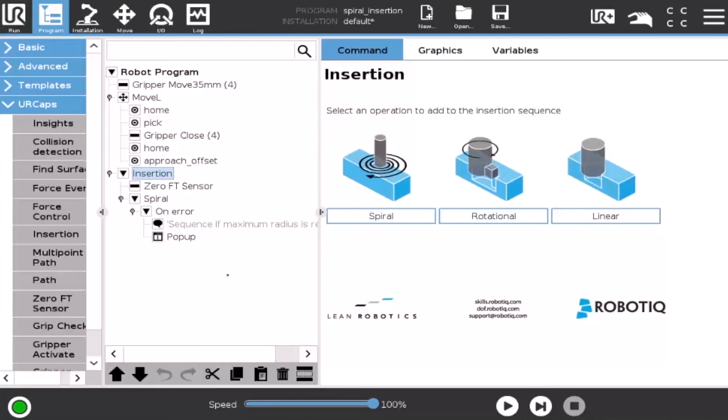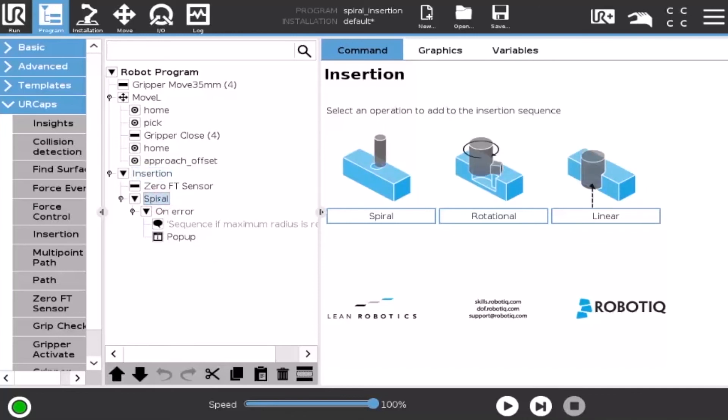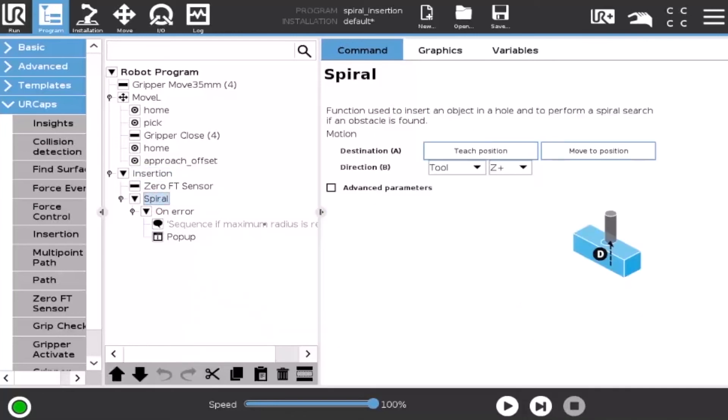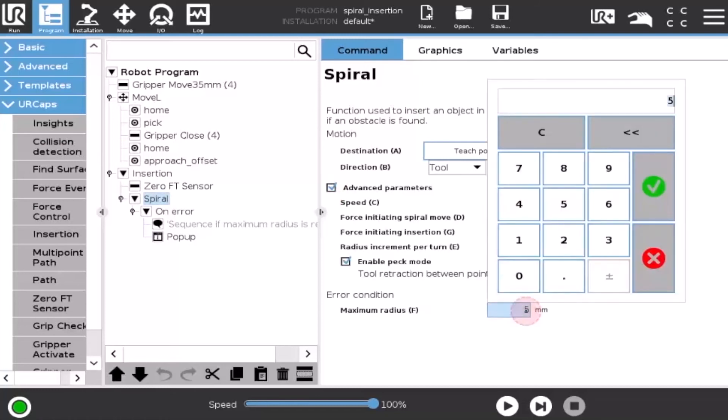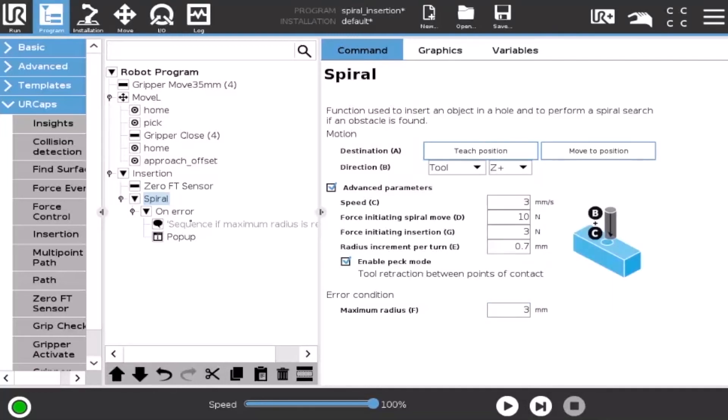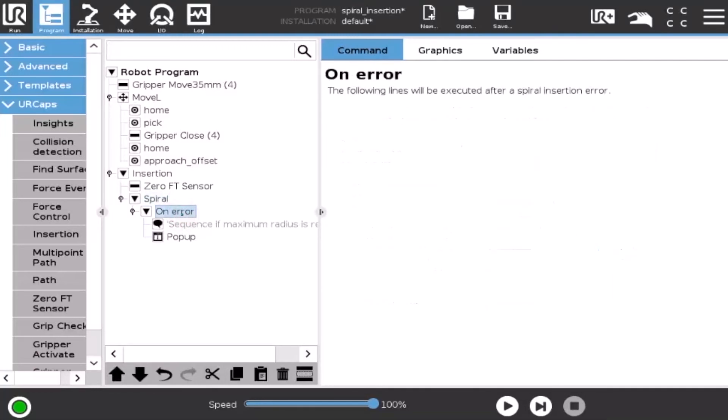Let's look at the spiral insertion. In the advanced parameters, we can set a maximum radius to enter the error sequence. When the condition occurs, the pop-up is displayed on the teach pendant.